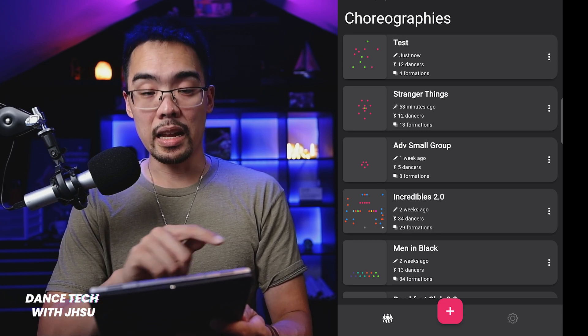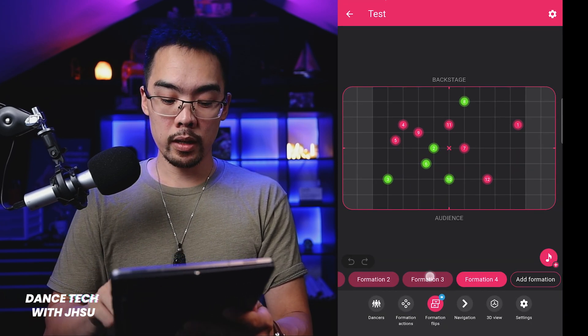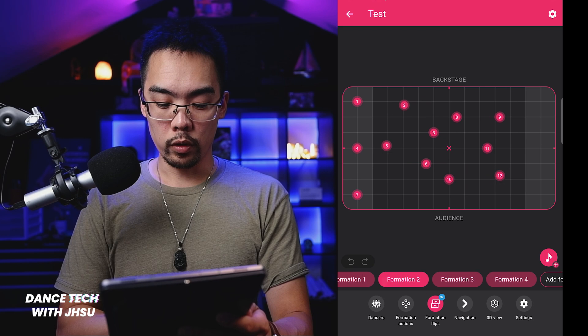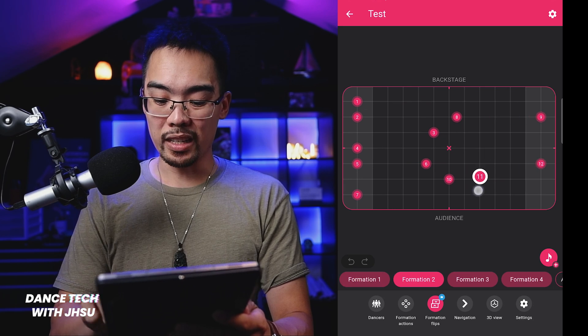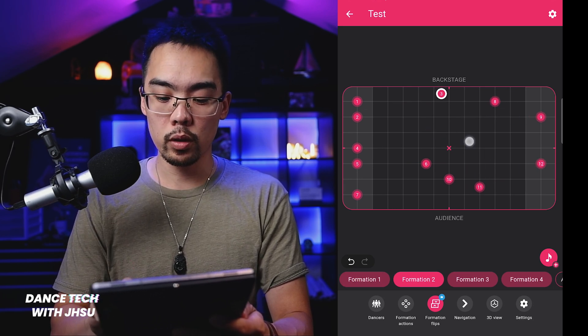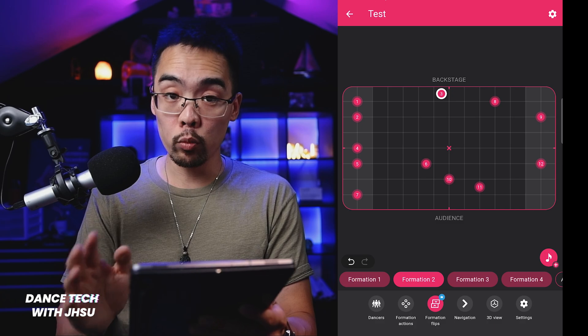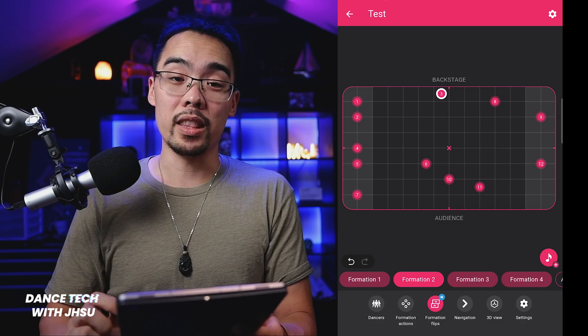And there you go — it is now in my app. I can open it, go through all the formations, change things if I need to, and do whatever I would normally do in the app. That's how you use the Arranges app to share your choreography with collaborators or anyone who needs to see your blocking.